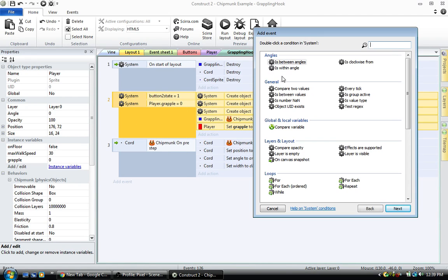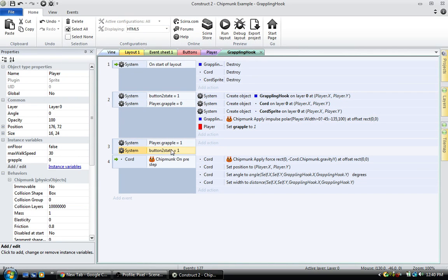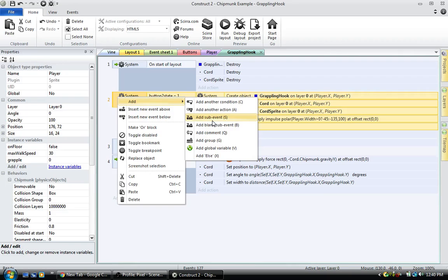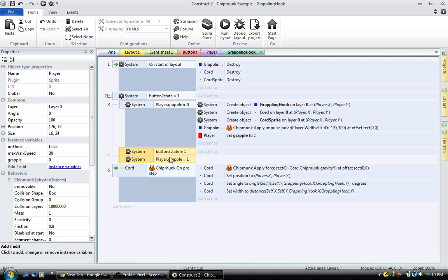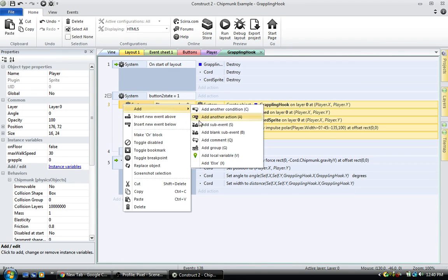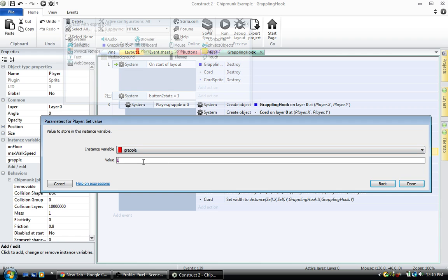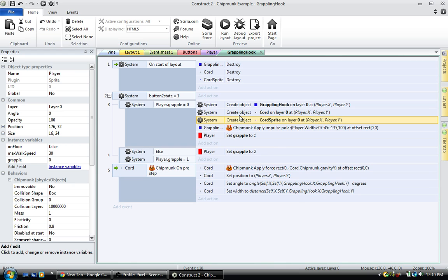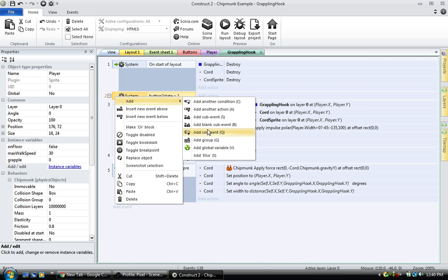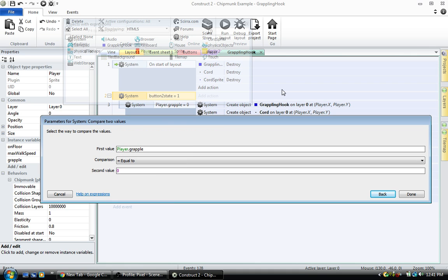Add an event below. When player dot grapple equals one and the button is pressed again, we can put all this into a sub-event. When that button is pressed — else — set grapple to two.